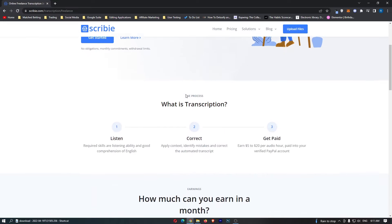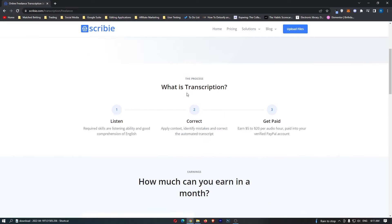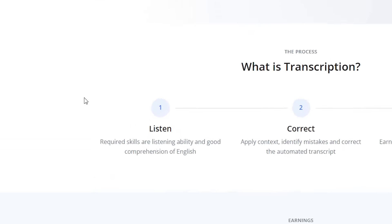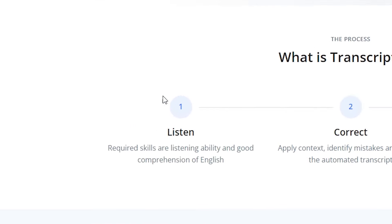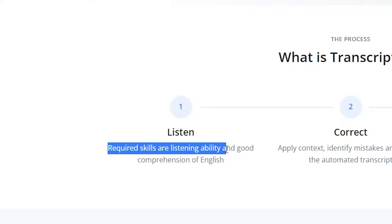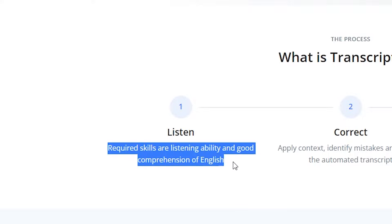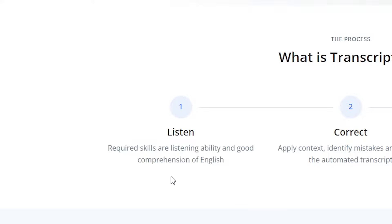If we go down it says what is transcription and what will you actually be doing on this website. First, required skills are listening ability and good comprehension of English. So effectively if you are watching this video and you understand what I am saying then you are qualified to work and transcribe on this website.